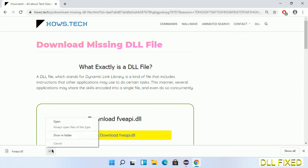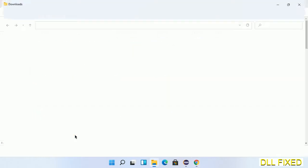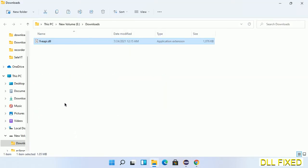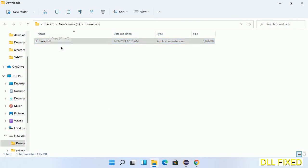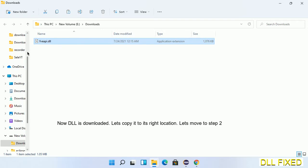Now we open the file. We have to copy this file — click on it and select copy. Then we'll move to the next step.